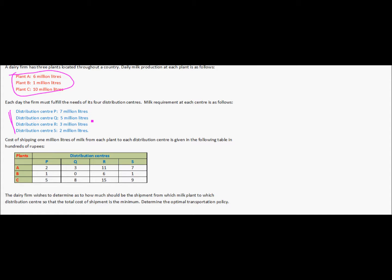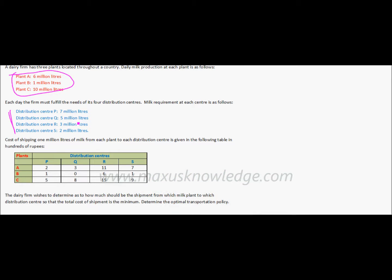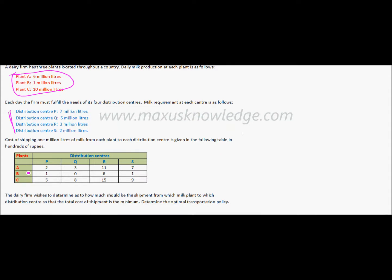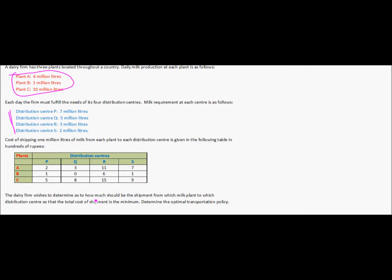Each plant can ship to any of the distribution centers, however there is a cost associated with shipping from each plant to each distribution center, and the cost differs due to differences in distance. We have been given the cost of shipment from each plant to each distribution center, and now we have to find out the best transportation policy so that the overall cost is minimized while the demand is being met.